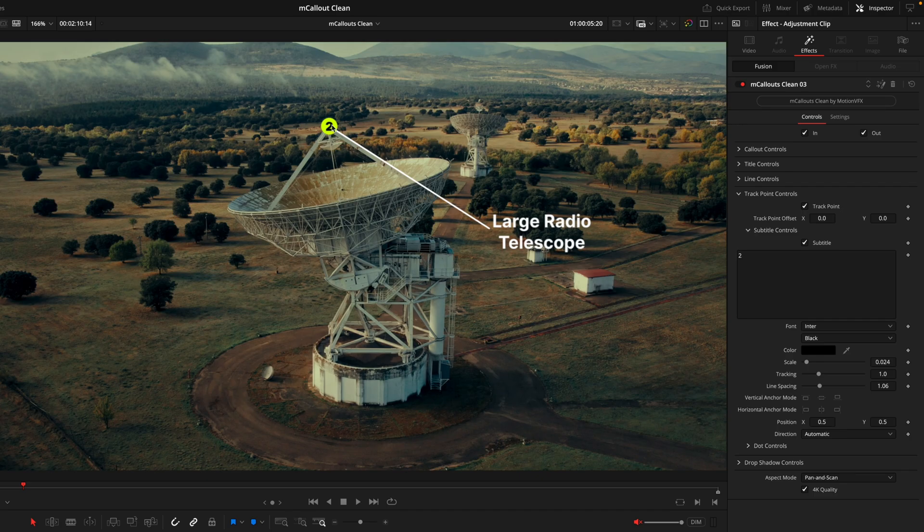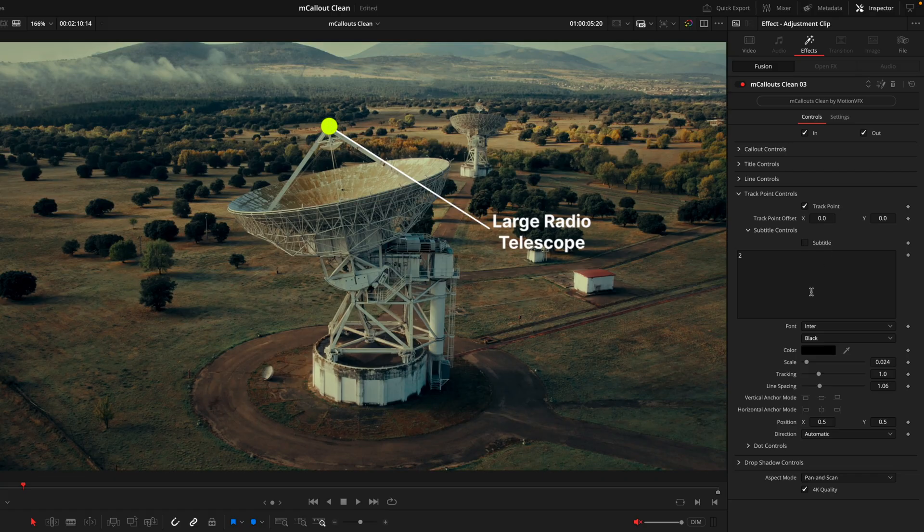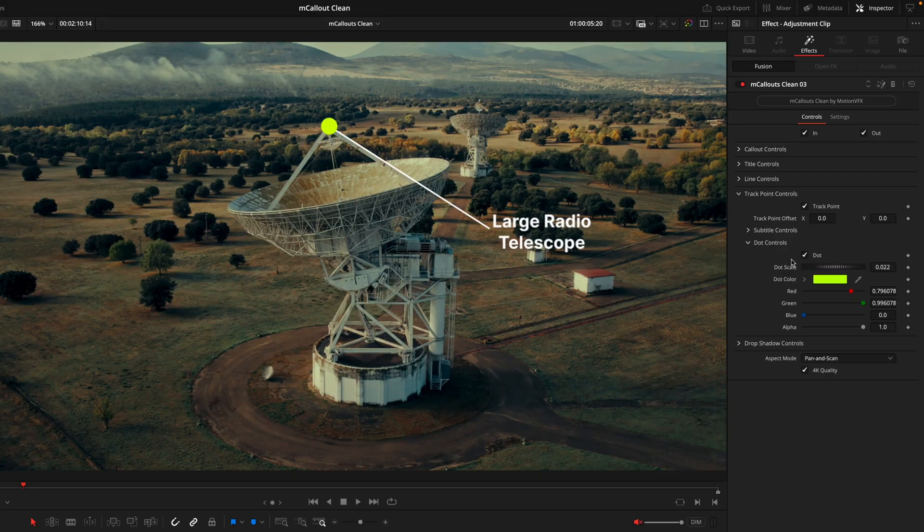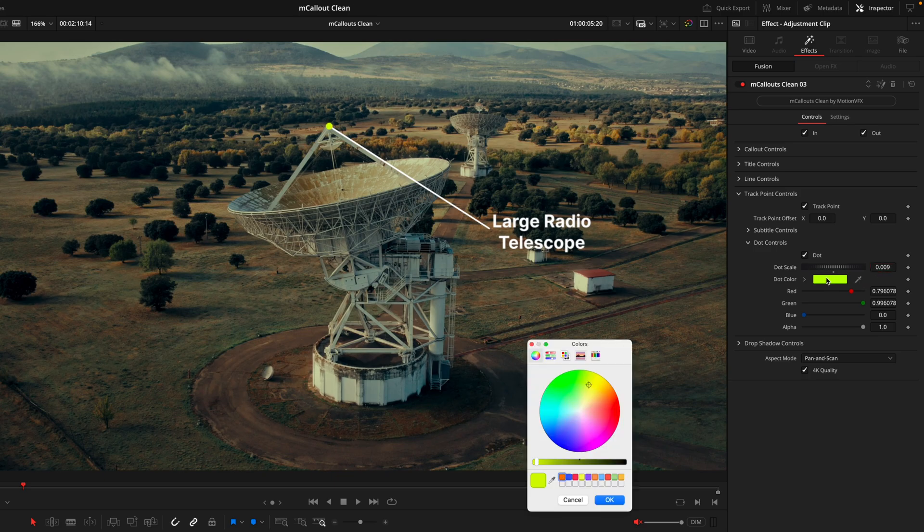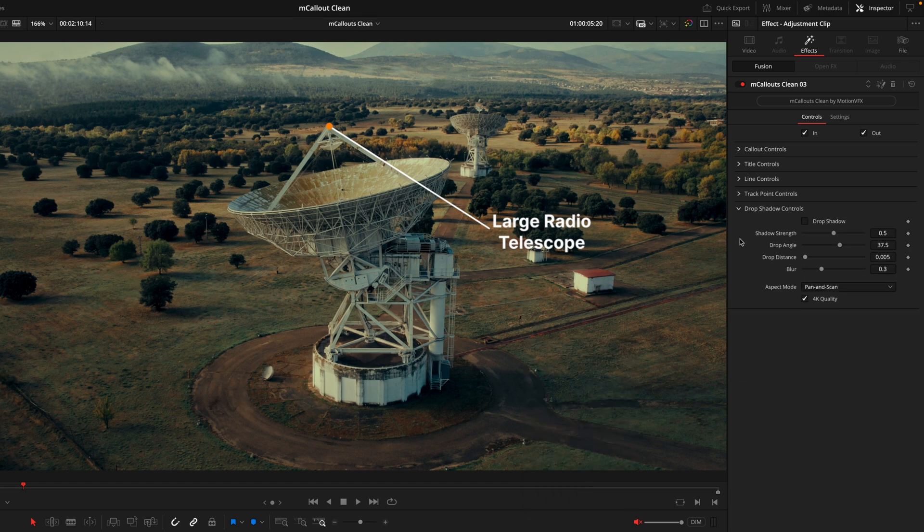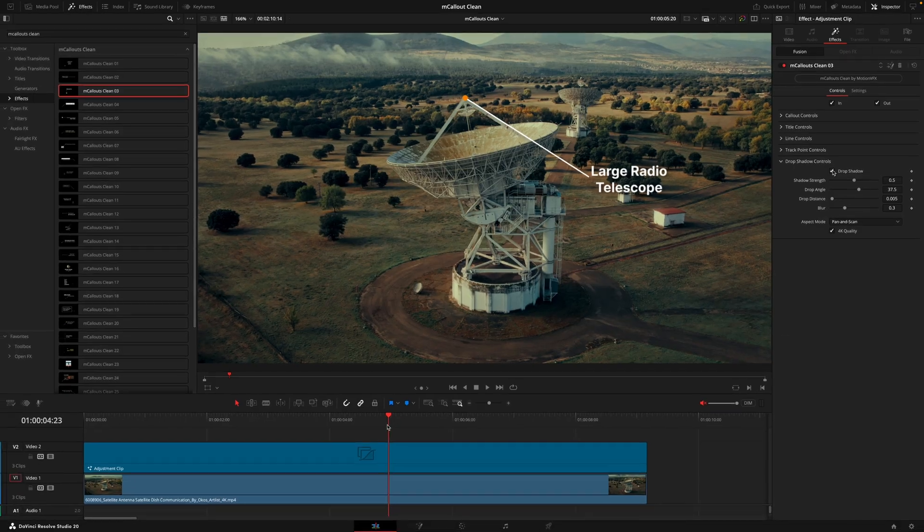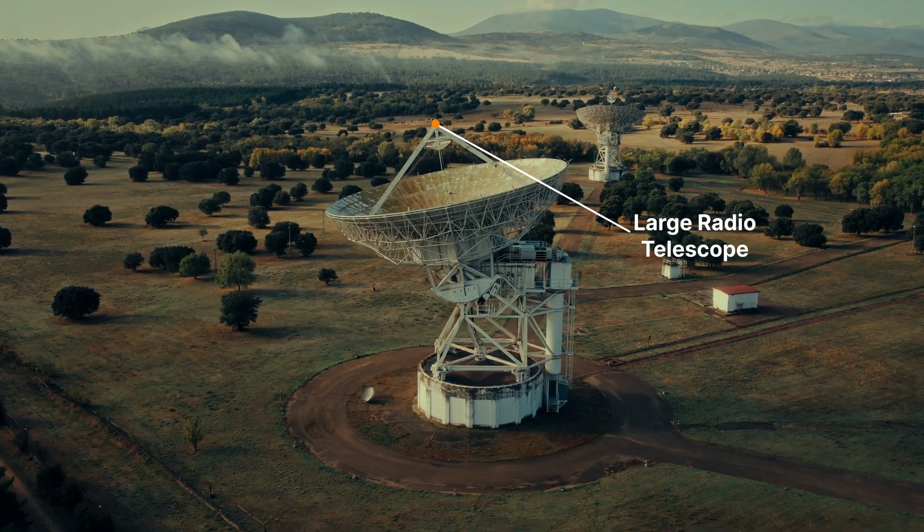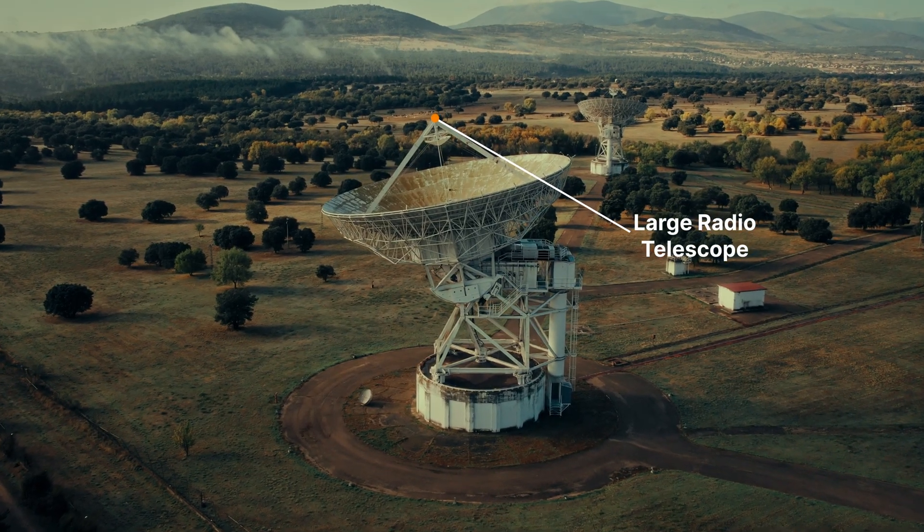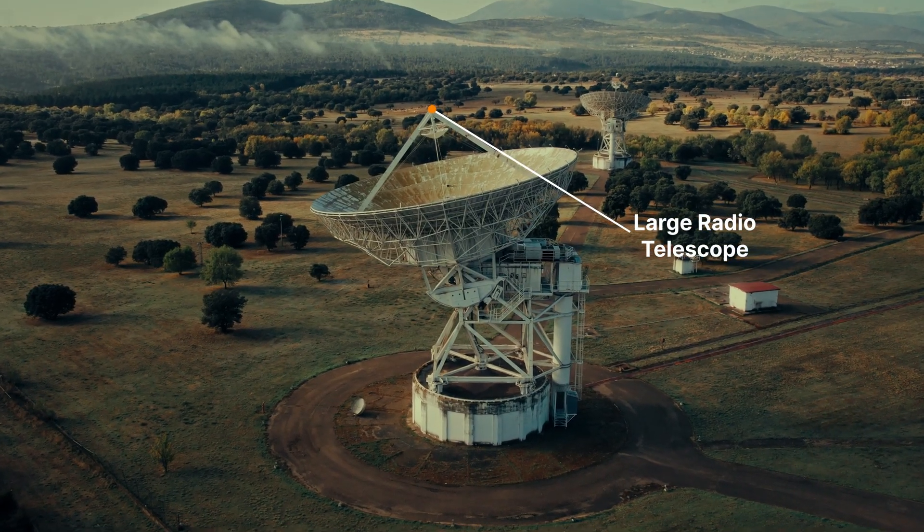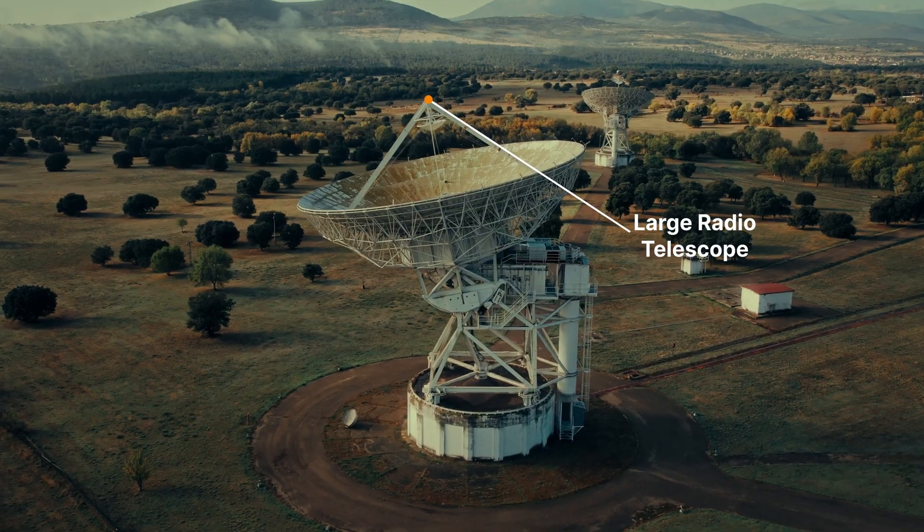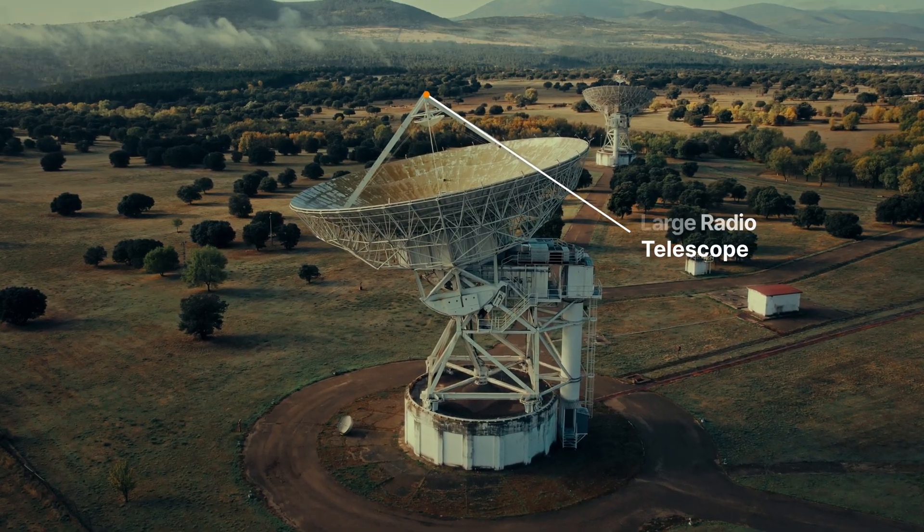Going into the subtitle controls, this is going to control the text inside the dot. In this scenario I don't need the text, so I'll just untick the subtitle. Next we have the actual dot controls, toggling that on and off. I'll just scale this down and then change this to a nice orange. The last that we have is the drop shadow controls.